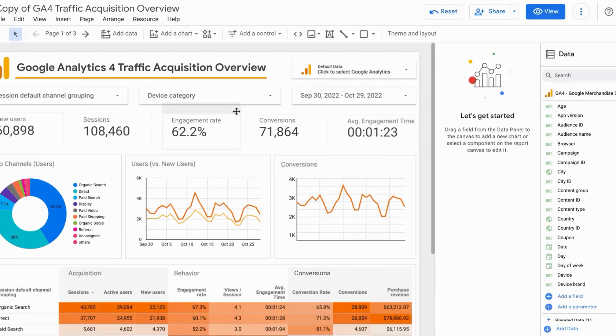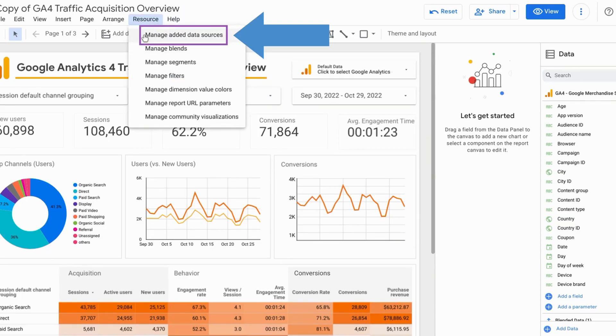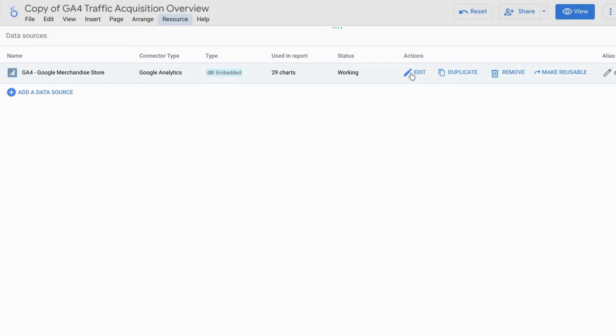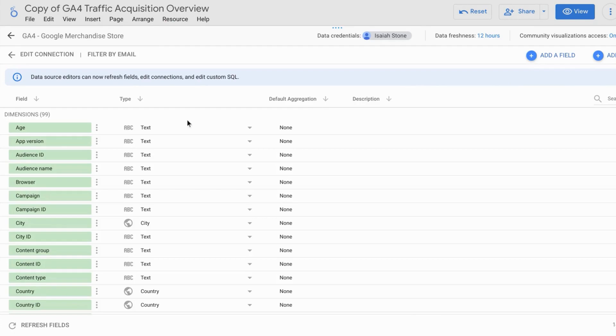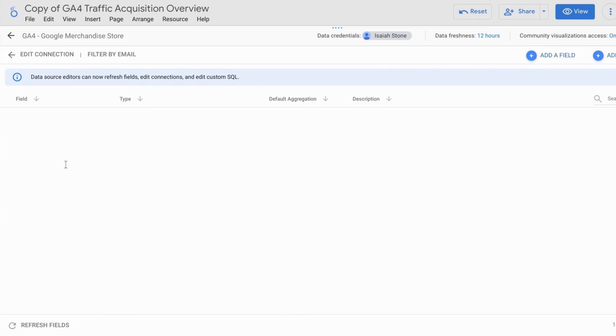If you want to manage your data source across all your reporting elements and not just a single reporting element, click on resource from the top menu and select manage added data sources. This will bring up a list of data sources. And from here you can also add a data source or you can edit, you can duplicate, you can remove the data source. If you click on edit, it just brings up this familiar screen with all your dimensions and metrics.